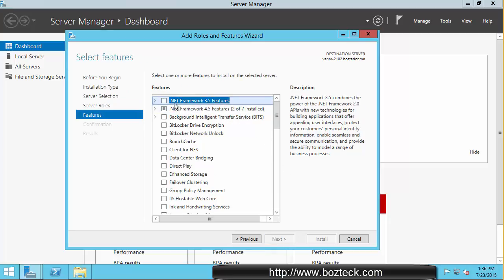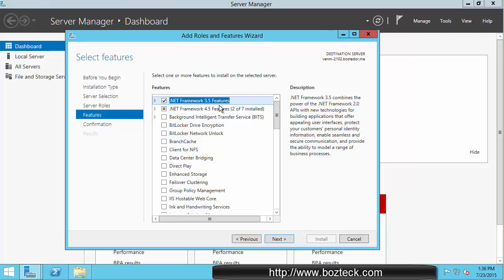Until you get to the screen here where you need to check this box. Now you can't go to the internet and download the .NET Framework that you are looking for like you can with other operating systems. You need to do it this way with Server 2012.